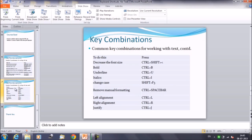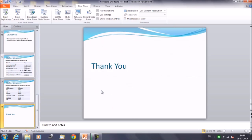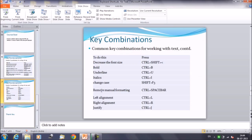For Bold, Italic, and Underline, use Control+B, Control+U, and Control+I respectively. For changing the case, use Shift+F3. To remove manual formatting, use Control+Space Bar. For left and right alignment, use Control+L and Control+R. These keyboard shortcuts for text will help you work faster in PowerPoint.